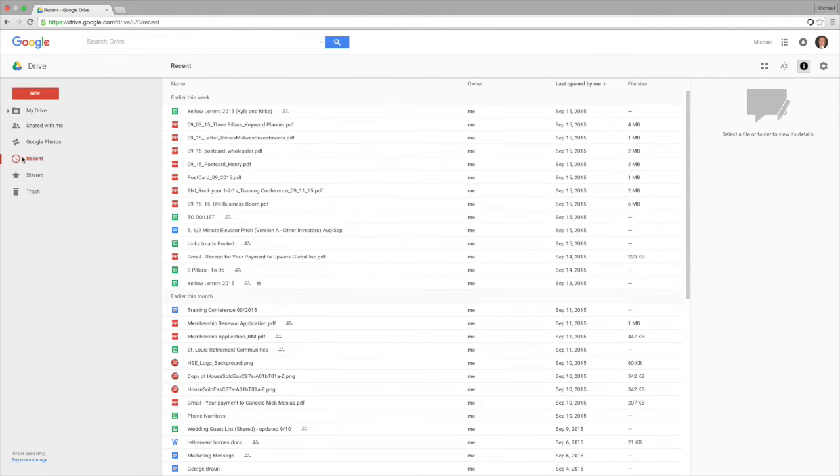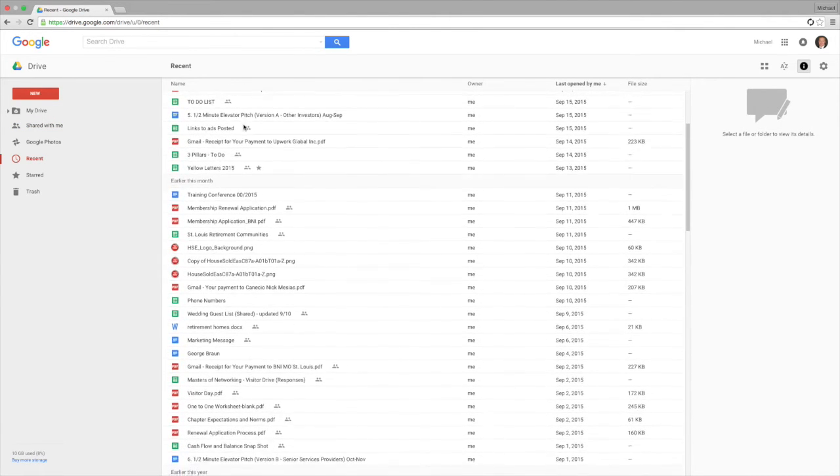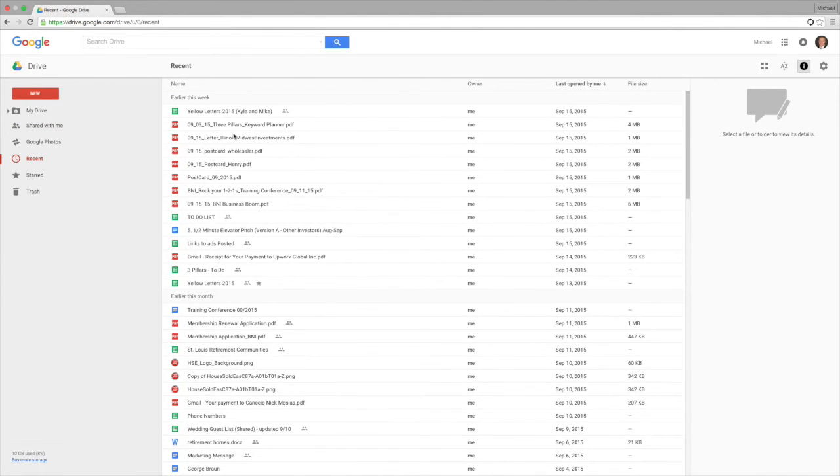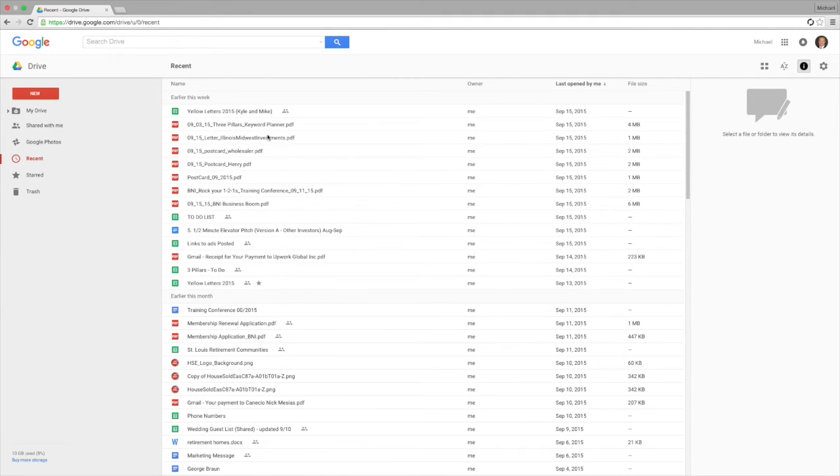The recents tab is handy. It actually shows you which of the items in the Google Drive you recently pulled up.